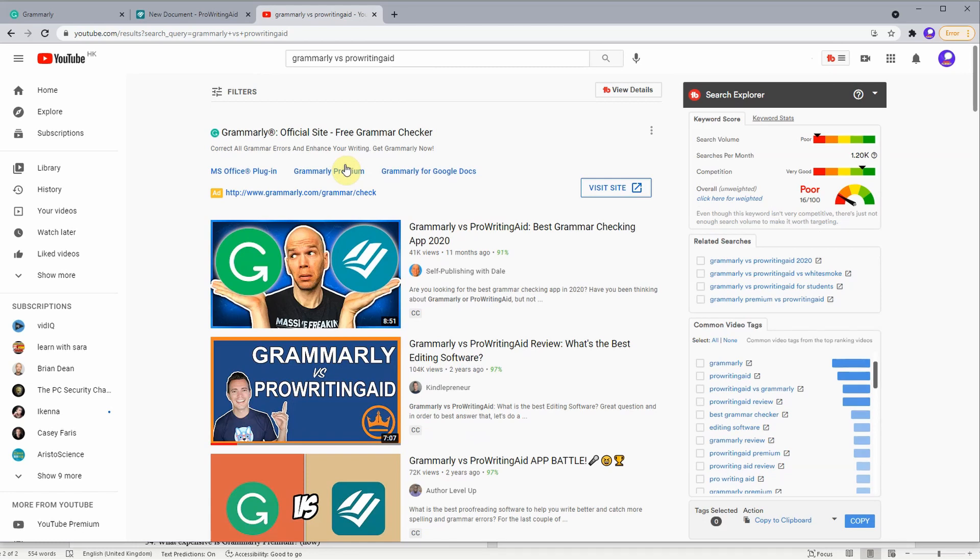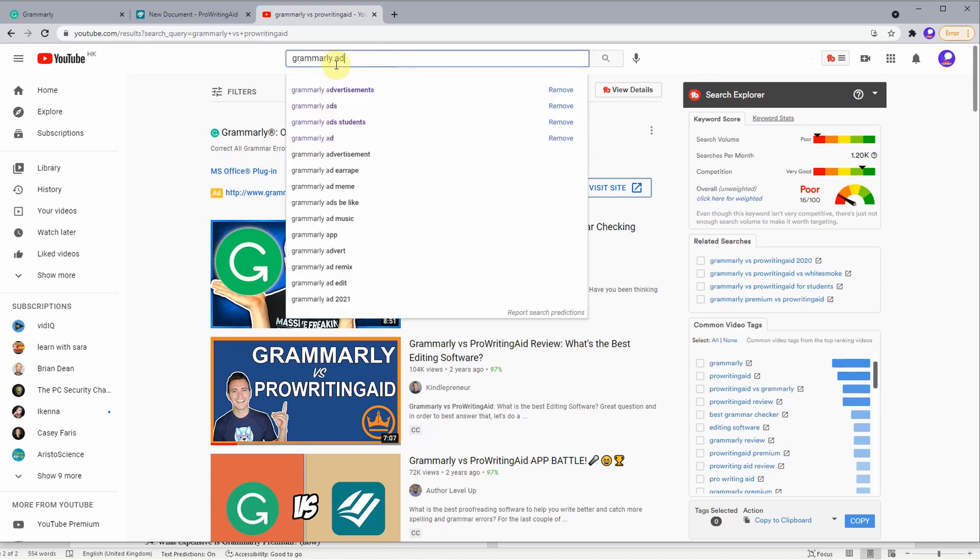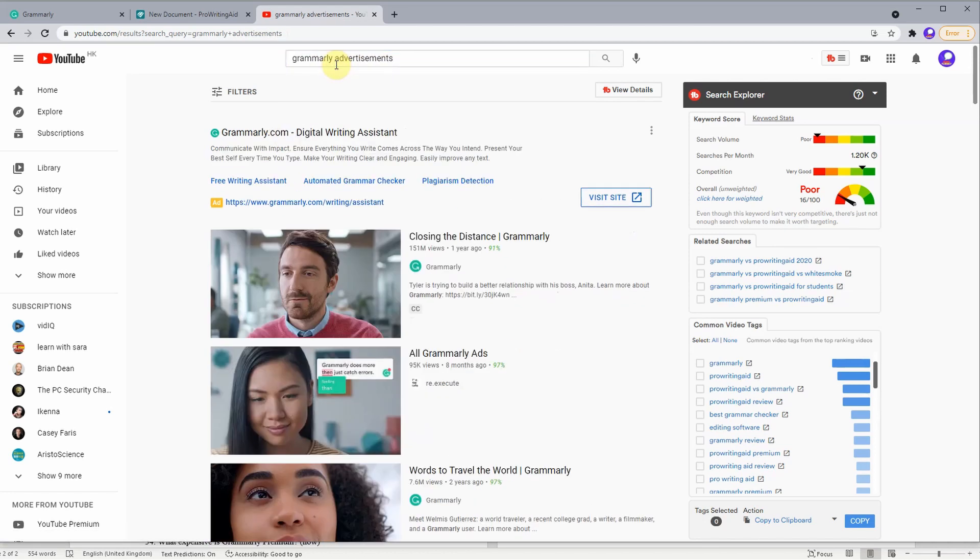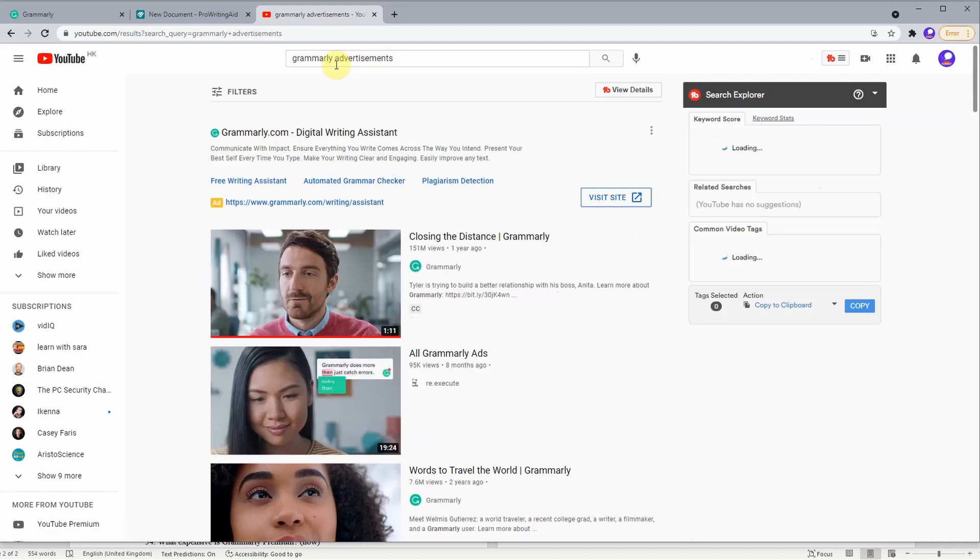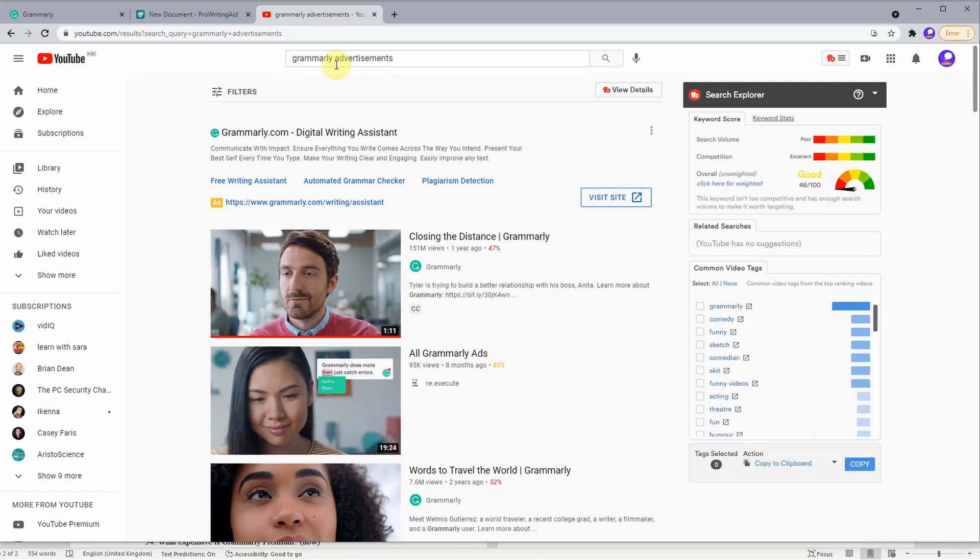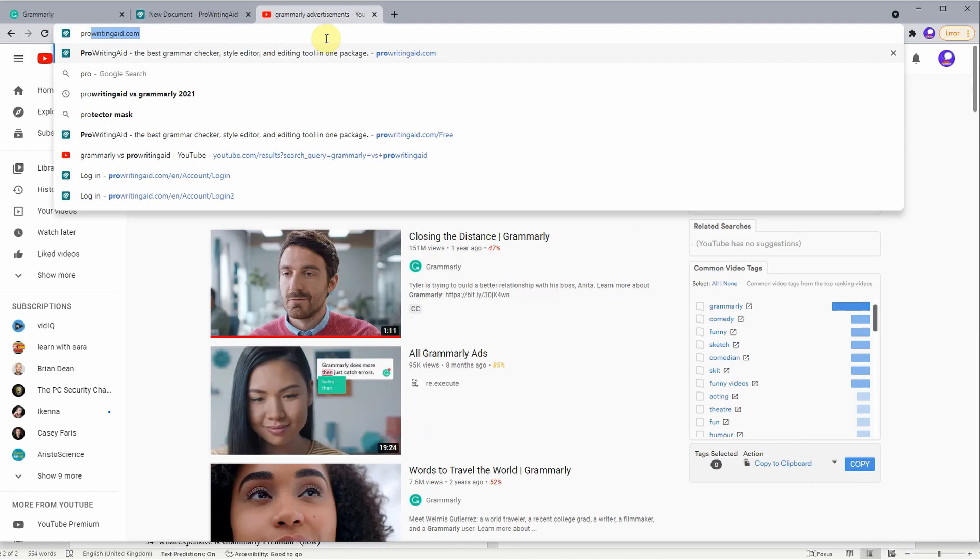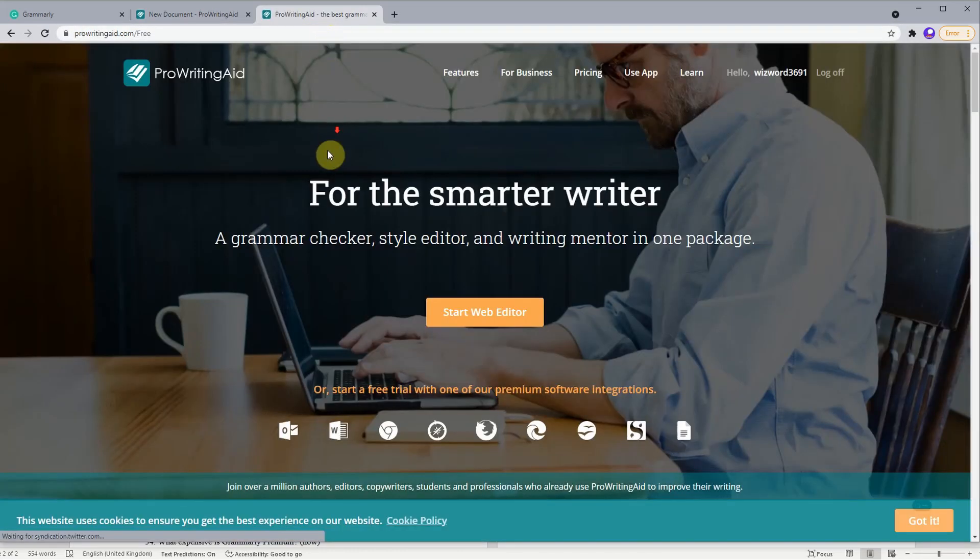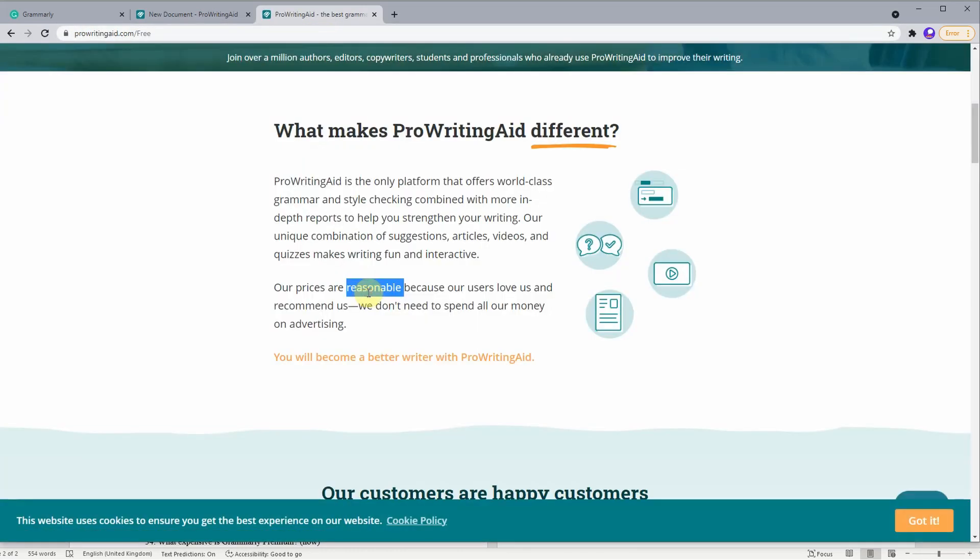Many people know about Grammarly from the advertisements. As you can see, if you just do a simple search on Grammarly advertisements, many people already know what they are. But seldom are the advertisements related to ProWritingAid. In fact, if we go to ProWritingAid's website, ProWritingAid mentions that it is cheaper because it doesn't have to spend all the money on advertising.